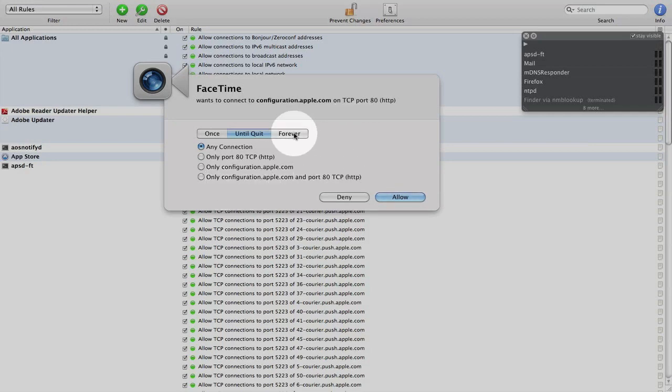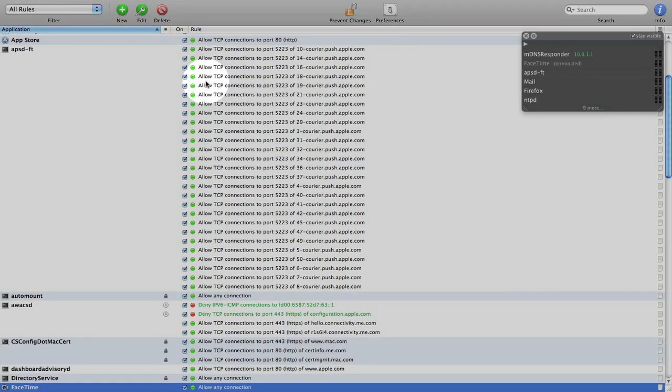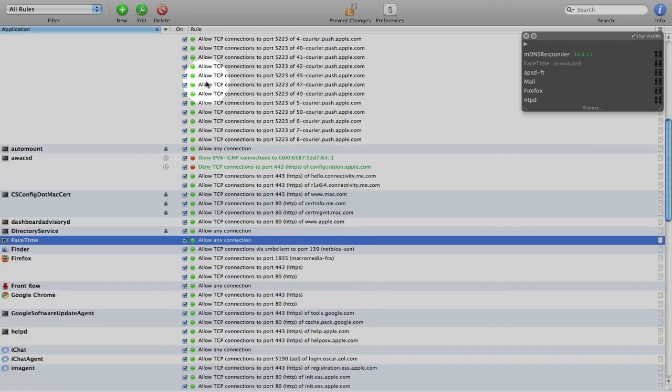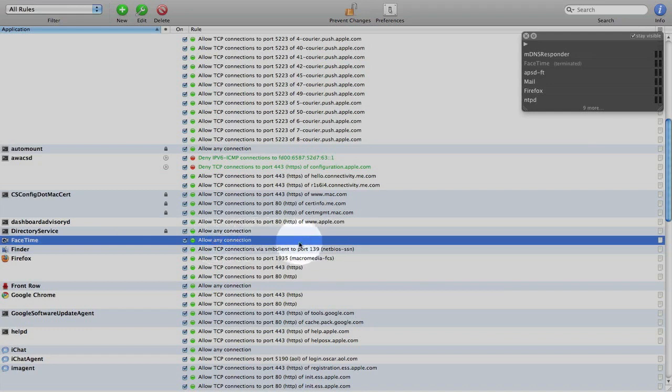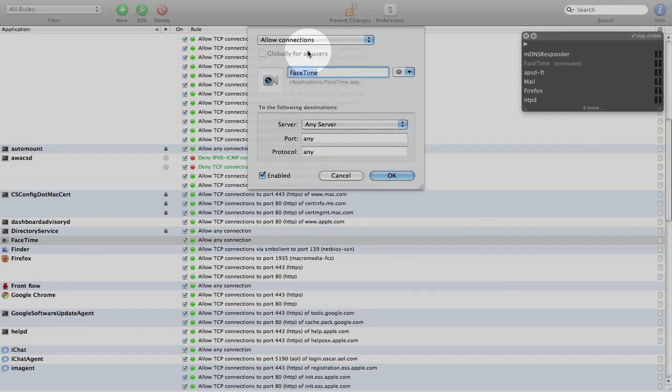So I'm going to go ahead and say forever and I'm going to allow it. And then once I've done that, I come down here and it's created this rule called FaceTime, allow any connection, and I can come here and I can look at that rule.